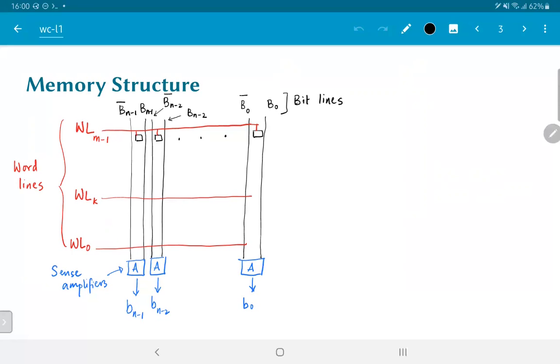And there are these bit lines which are connected to a large number of SRAM cells and as a result, they will be the ones that finally allow us to read out the values that are stored inside the memory.